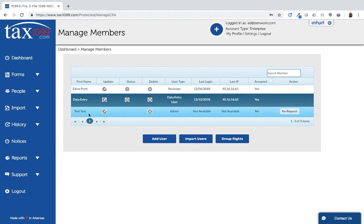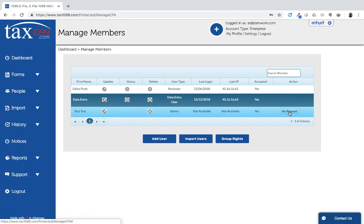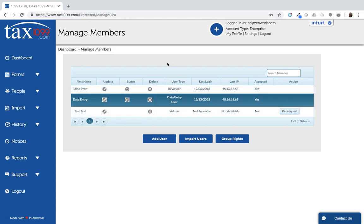I can also see that I've created a user here who hasn't accepted their invitation. If that's the situation, you can re-request that invitation to be sent out. Just make sure that your email server is set up to receive emails from tax1099.com. And that's the basics for setting up your tool for your enterprise.